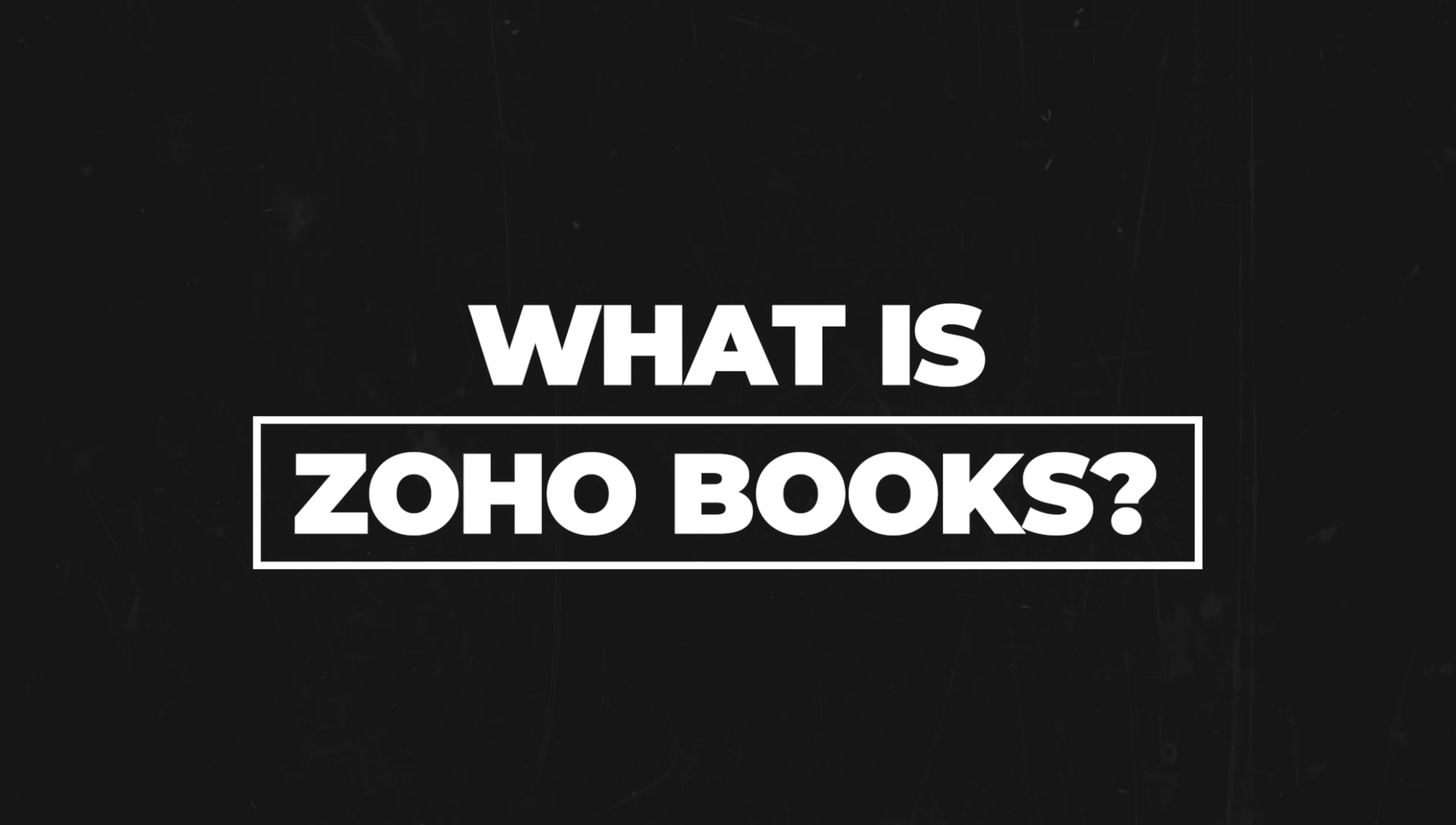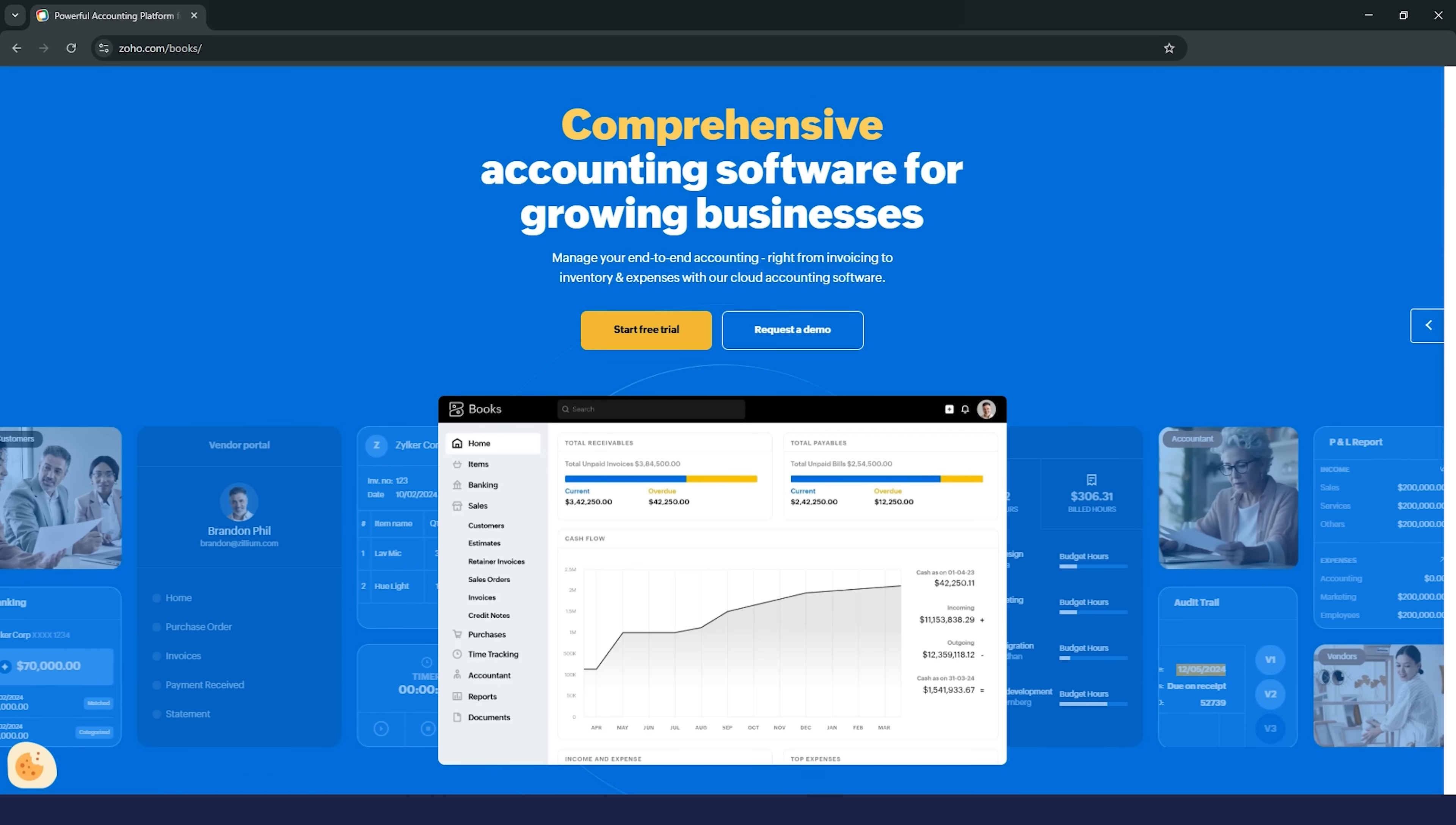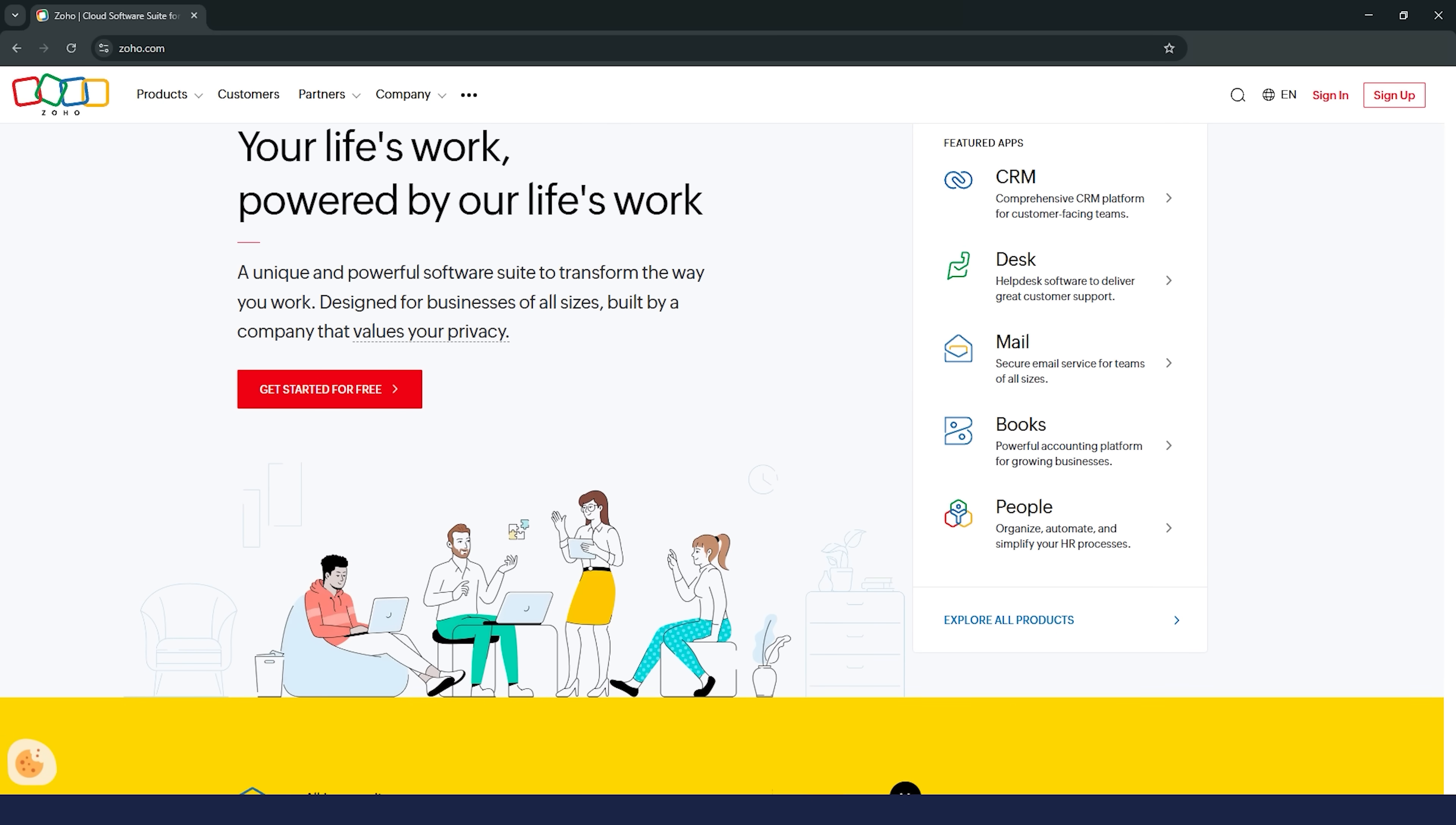What is Zoho Books? Alright, folks, so first things first. What exactly is Zoho Books? For those of you who haven't heard of it, Zoho Books is a cloud-based accounting software designed to help businesses manage their finances without the usual stress. It's part of the larger Zoho suite.